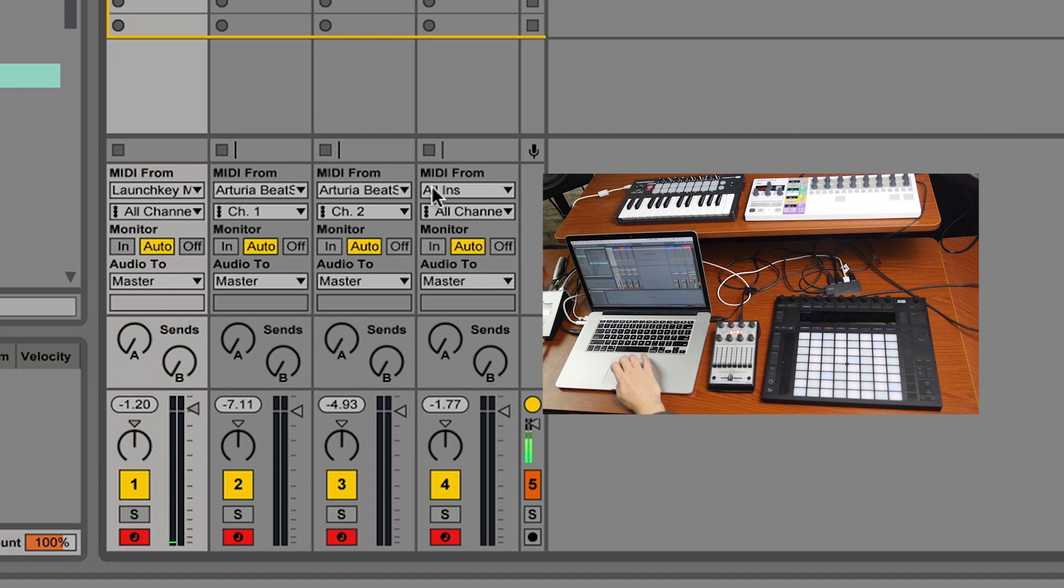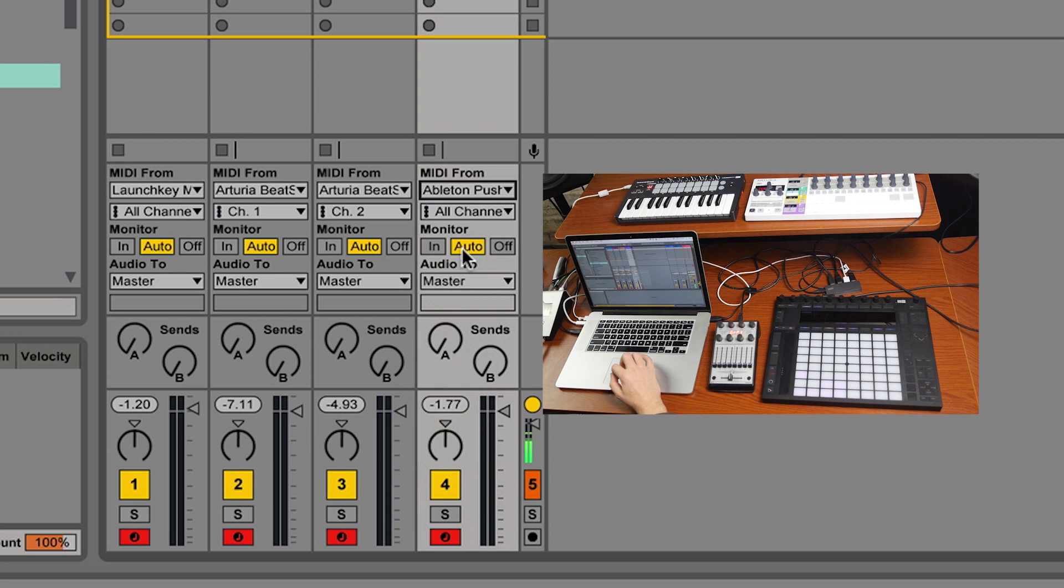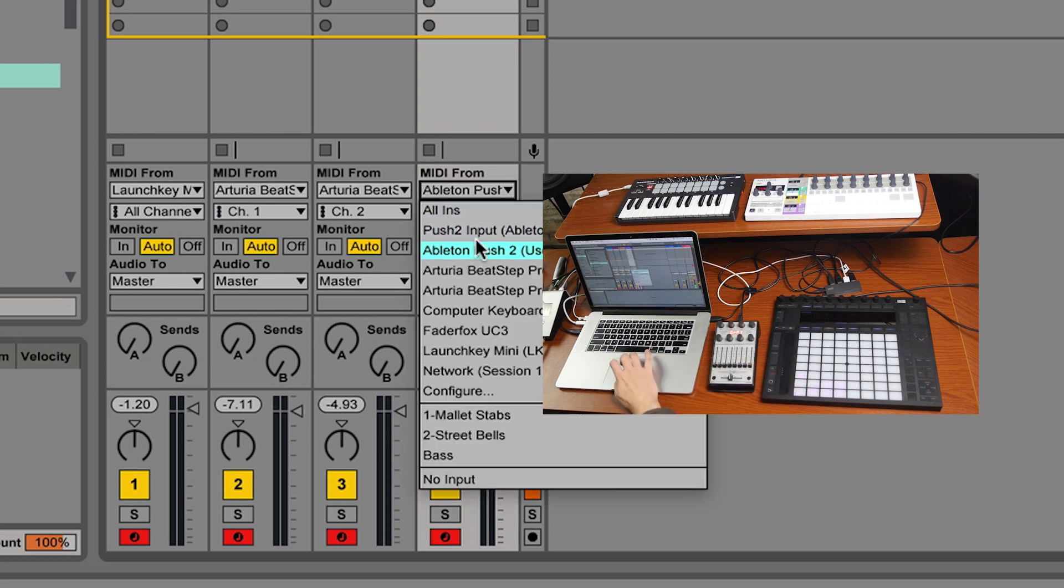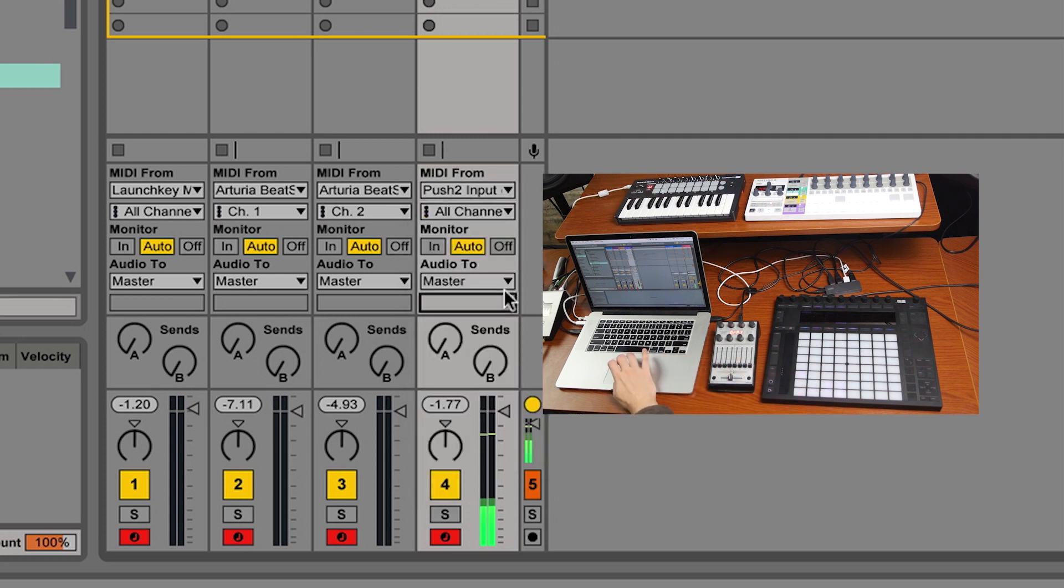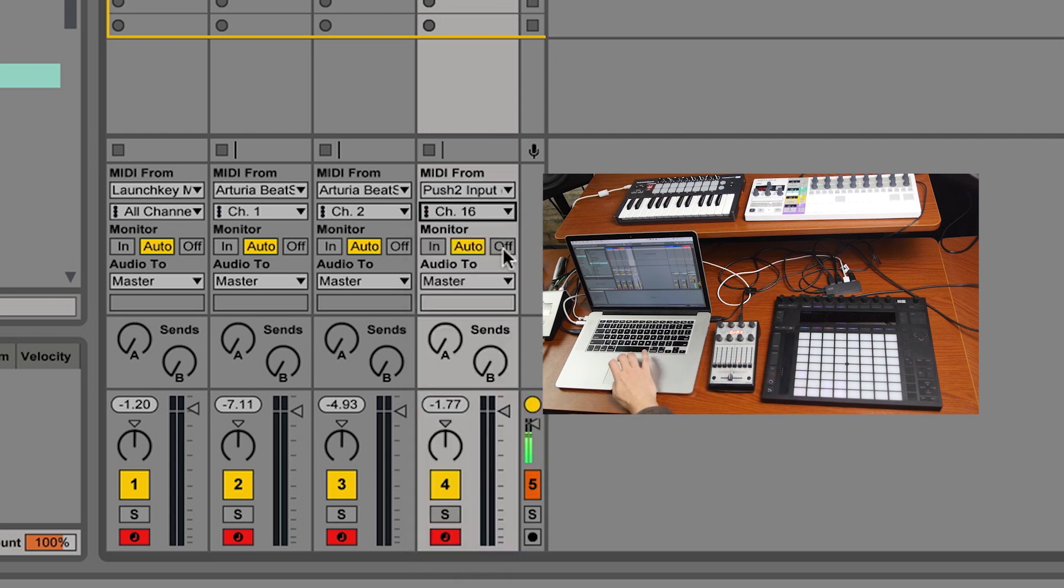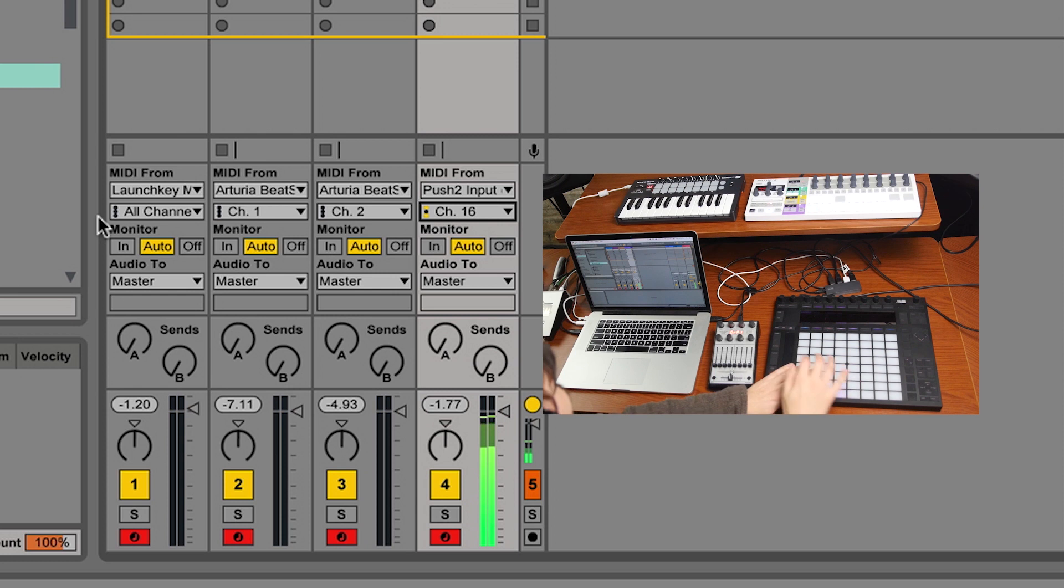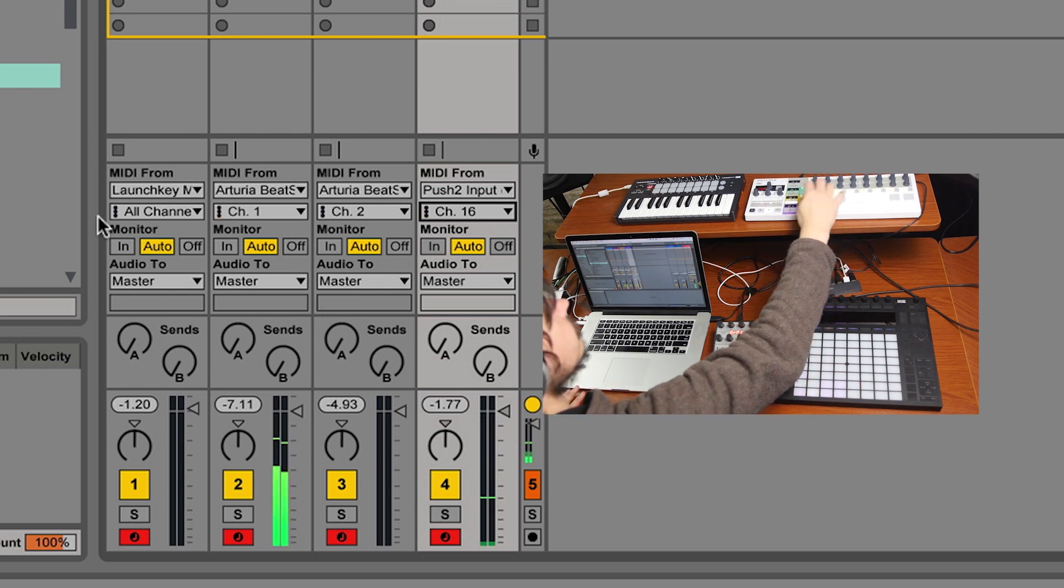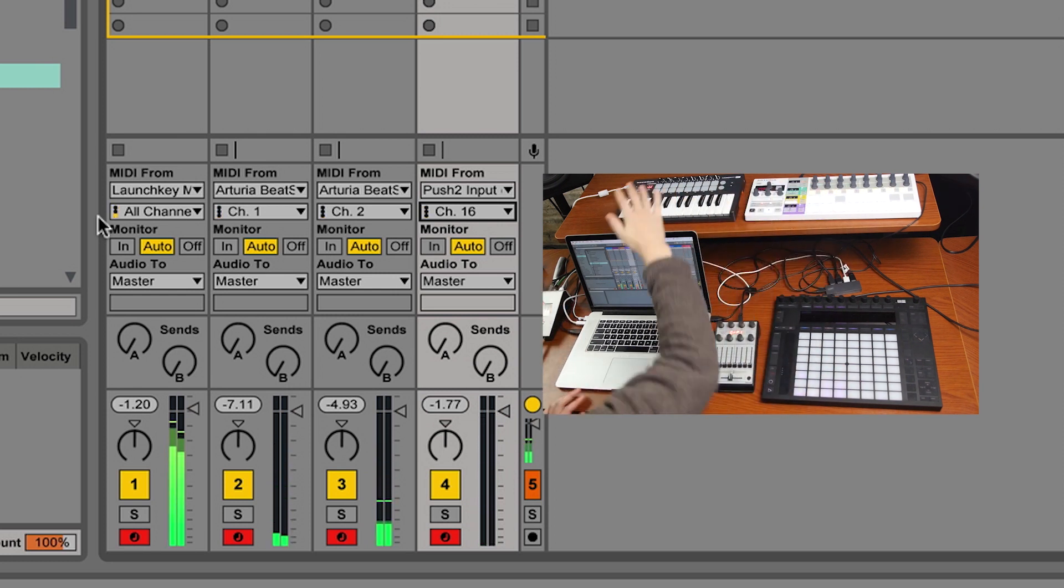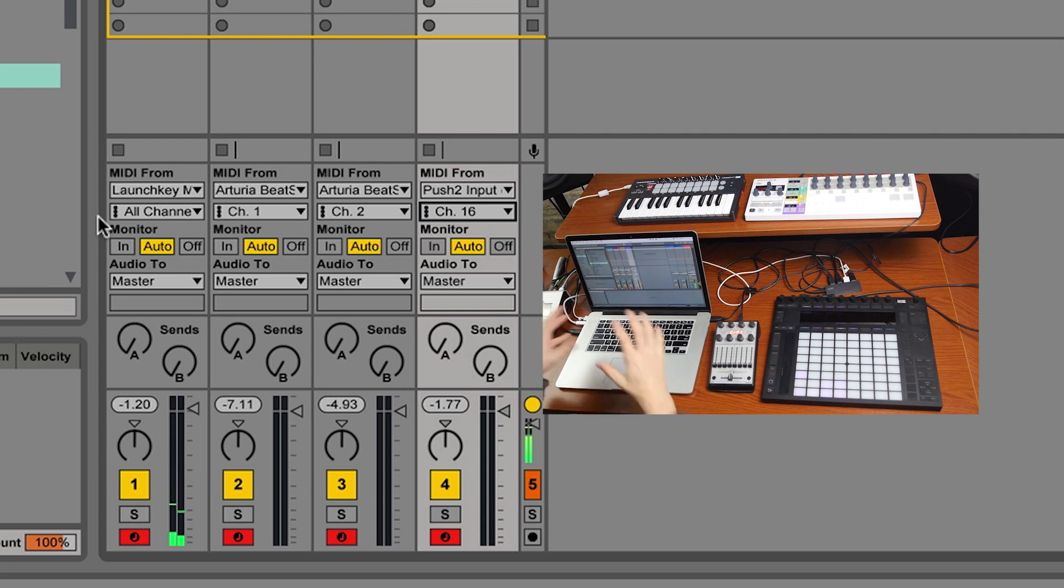Let's take it a step even further and say that we just want the drums to be just the Push. And the Push happens to put out channel 16, so I can just assign that there. And now I've got all these voices going down their different channels.